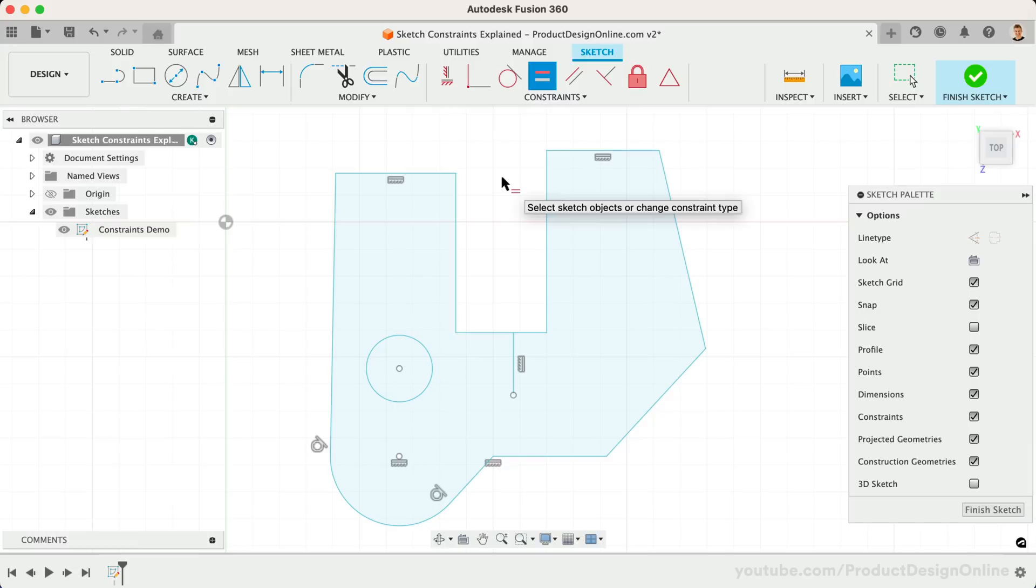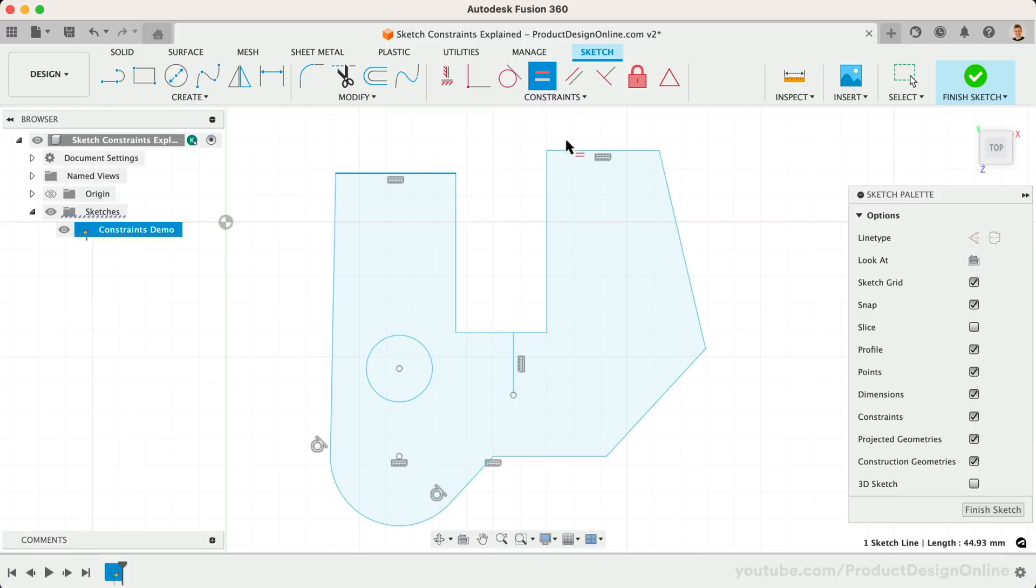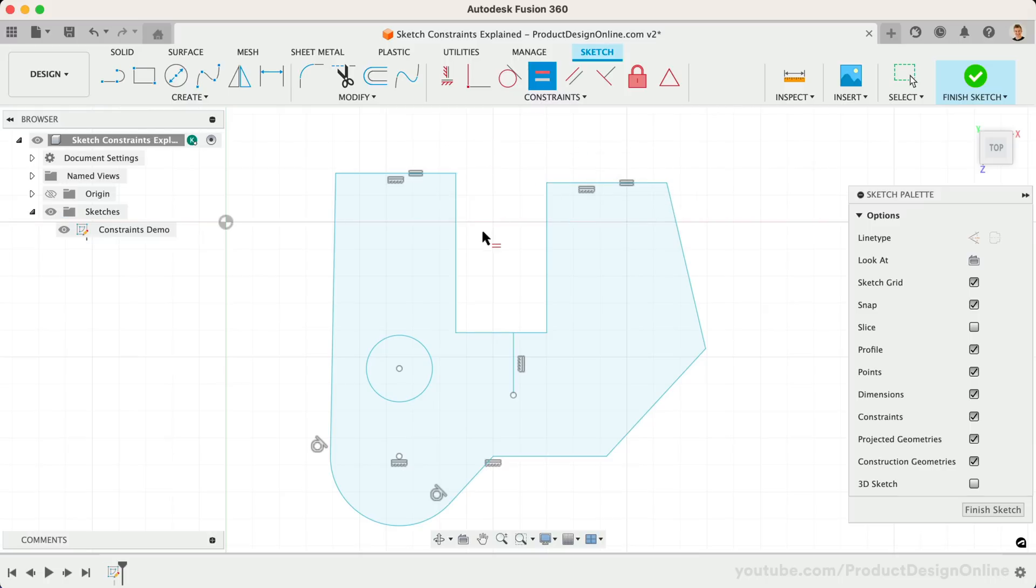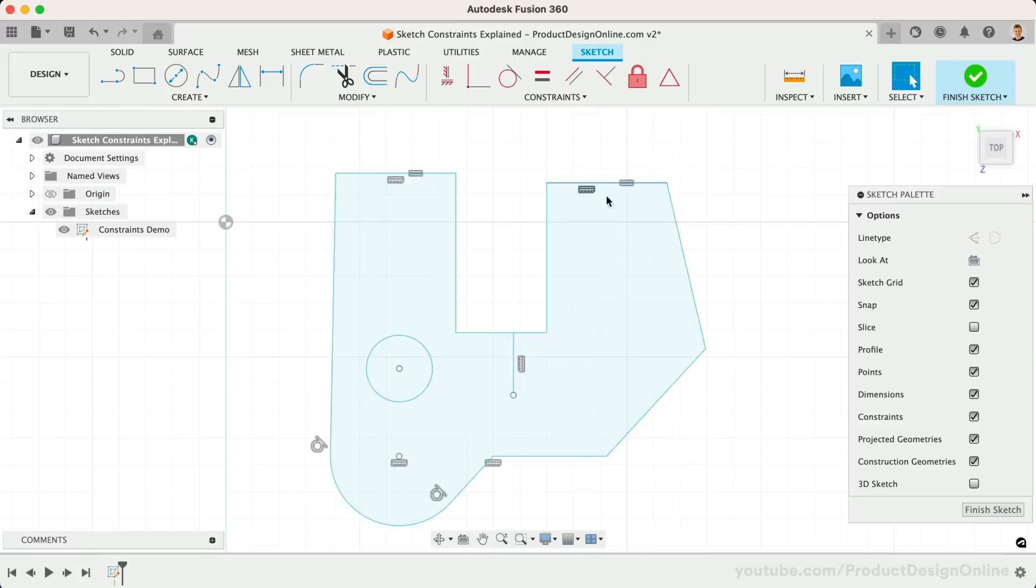Once active, let's select the two horizontal lines at the top. Notice it forces them to remain equal in size. We can test this by dragging one of the endpoints around and you'll find they stay equal in size.